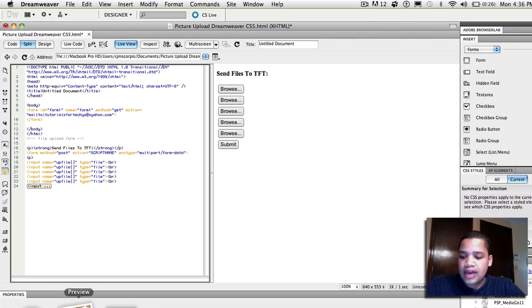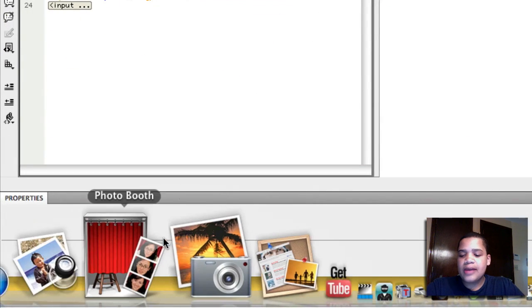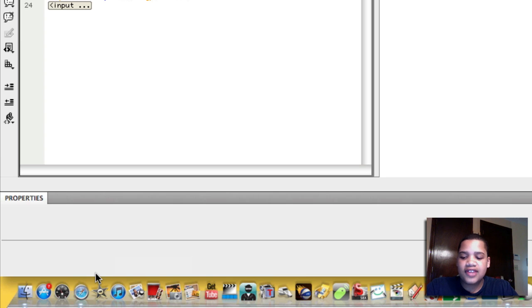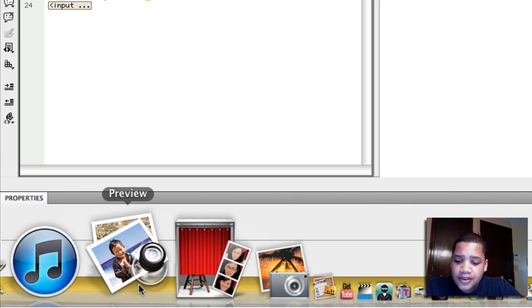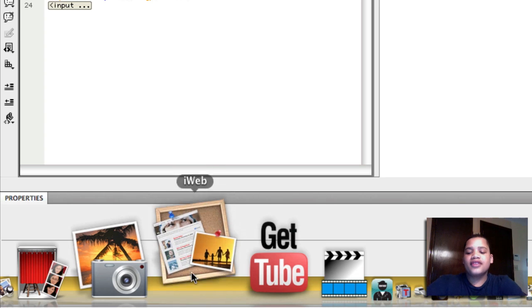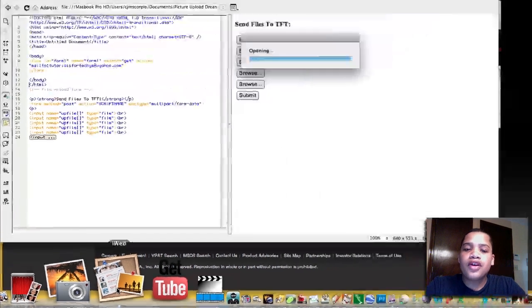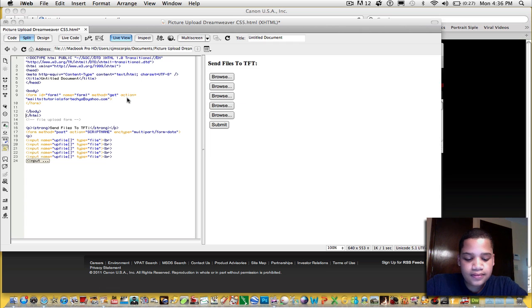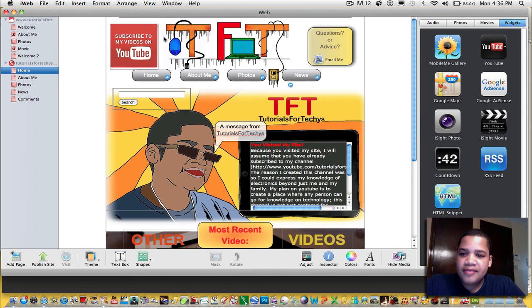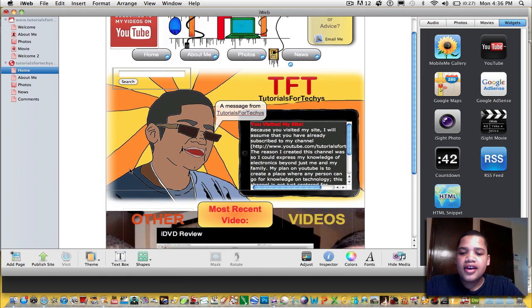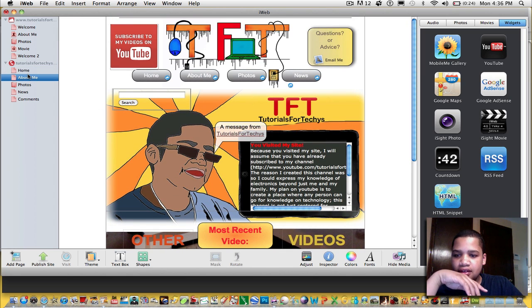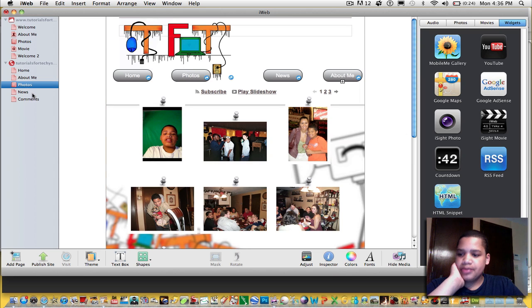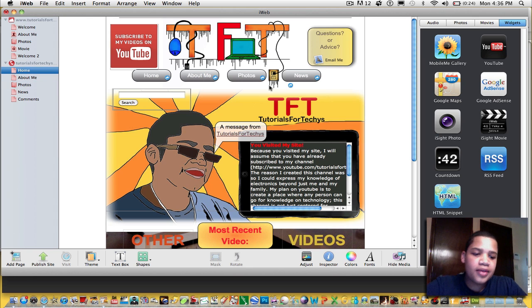And basically what iWeb is, is a Mac-based application. So if you have PC, you can just shut this video off right now. You don't really have to watch this part. But if you do want to watch it, it's not going to kill you. It's just it'll just give you more knowledge, especially if you're looking into buying a Mac. So after iWeb loads, you can see I have my website right here. And so now, you can see that I have all my pages here and whatnot. So let's say I want to put this upload button in home.